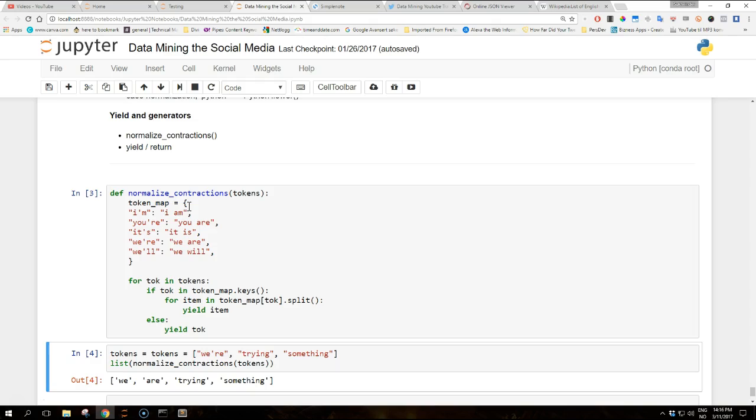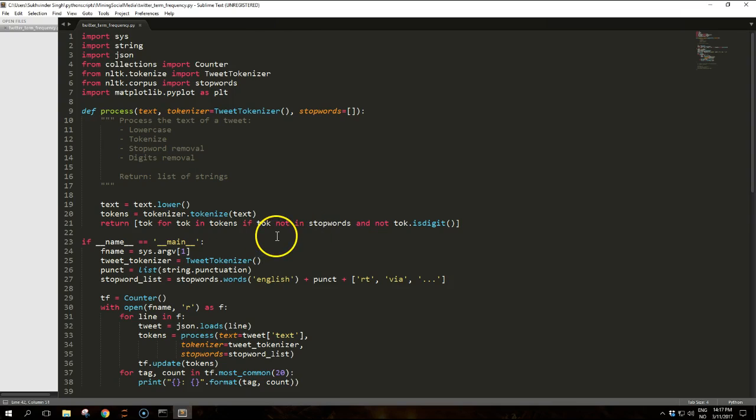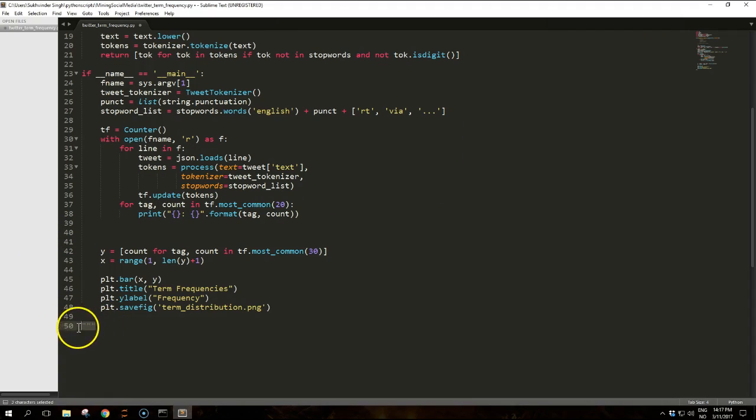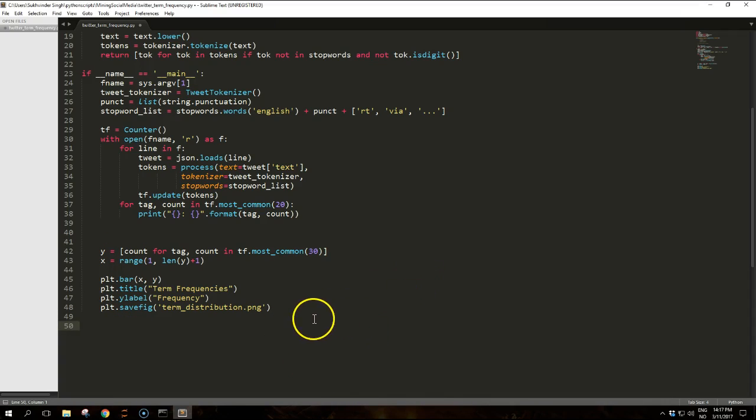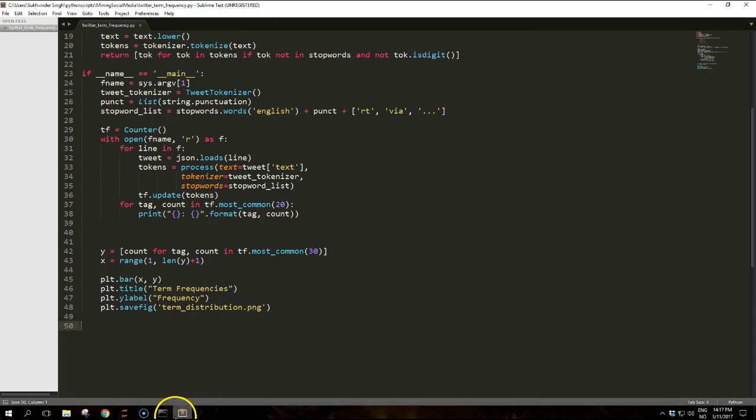To conclude this tutorial, we'll look into the analysis of term and entity frequencies from a different perspective. Given the source code that we have for term frequency, we can extend these scripts by implementing a simple plot rather than printing out the frequency of the most common terms. If you extend the code with this code and save the file, it should produce a term_distribution.png file in the folder that you're working in.